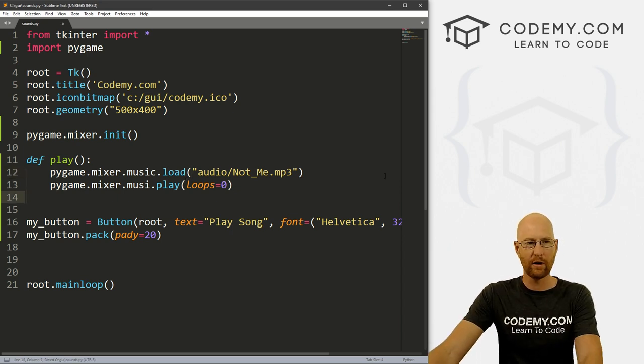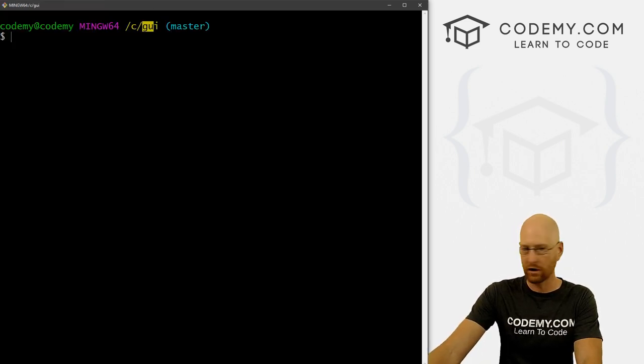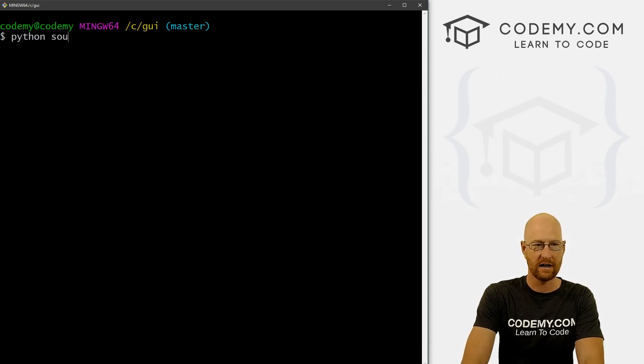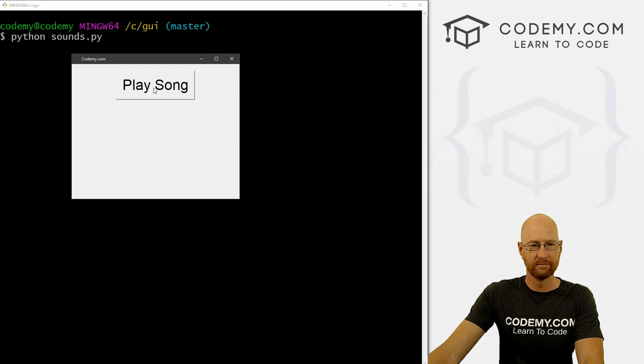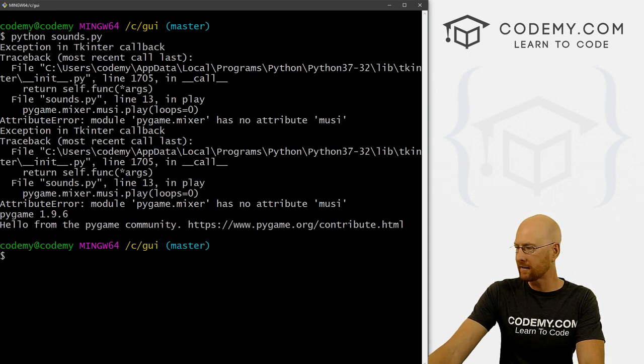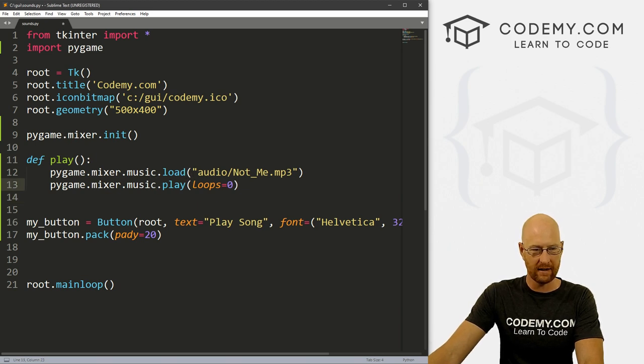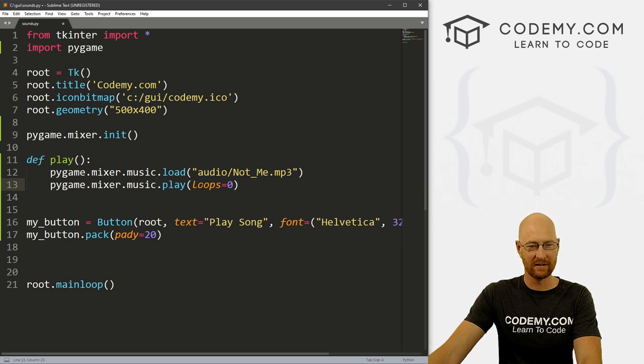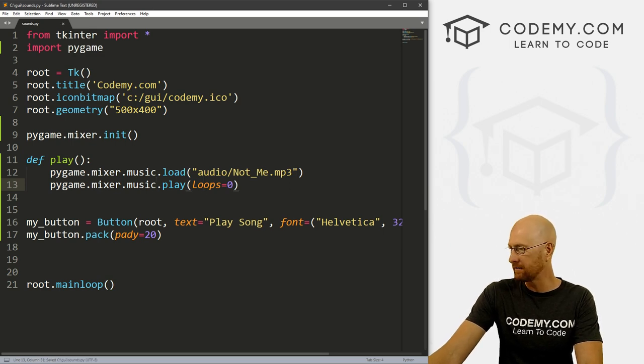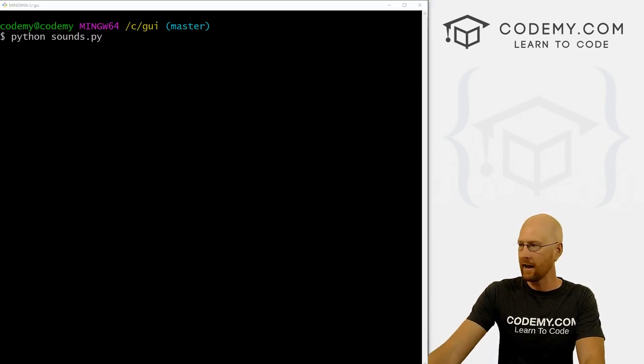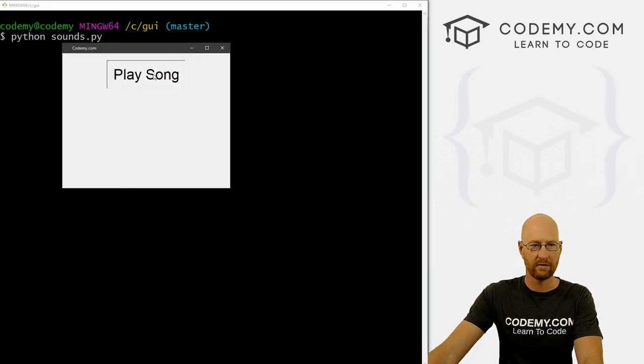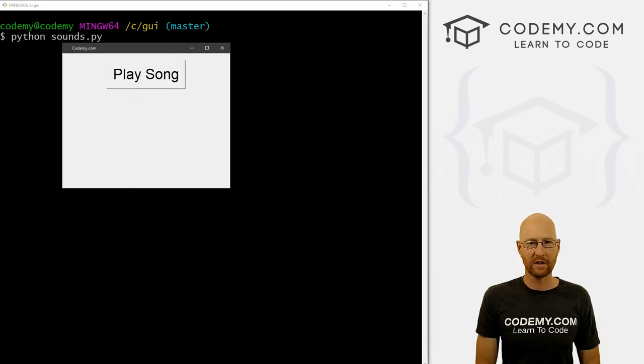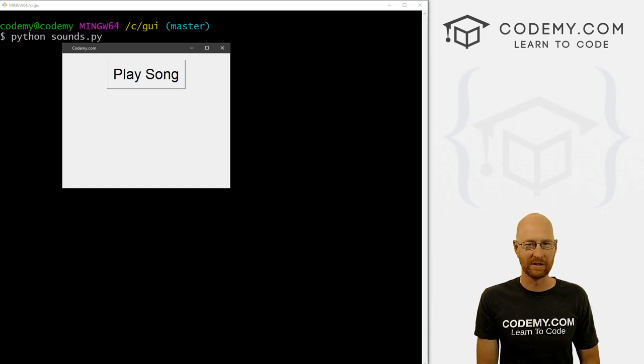So okay, we can go ahead and save this and head back over to our terminal and run this. So Python sounds.py. And now we have this button. When we click it, we get an error. So what did I do? Misspelled music right there. So mixer.music play. Okay, so let's save this and run it again, clear the screen here. And now we have this. And we've got our song. Hopefully you can hear that through my speakers.